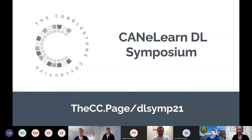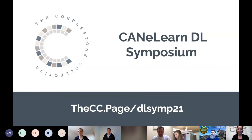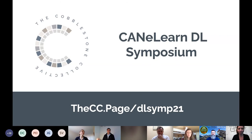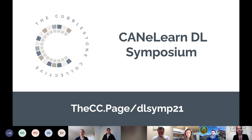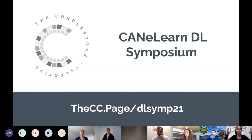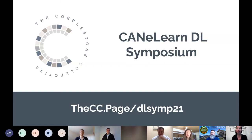All right. Can you give me a thumbs up, Coulter, if you can see my screen? We got it. Thanks, David. Welcome, everyone. You are here at the DL Symposium. We are the Cobblestone Collective. This slide deck that you see shared on your screen includes a whole bunch of resources, and we're going to continue to update this as we go throughout the session.